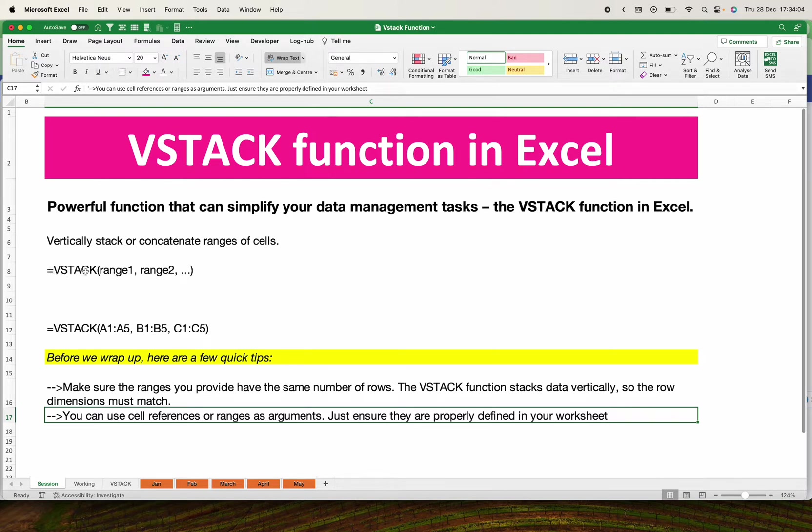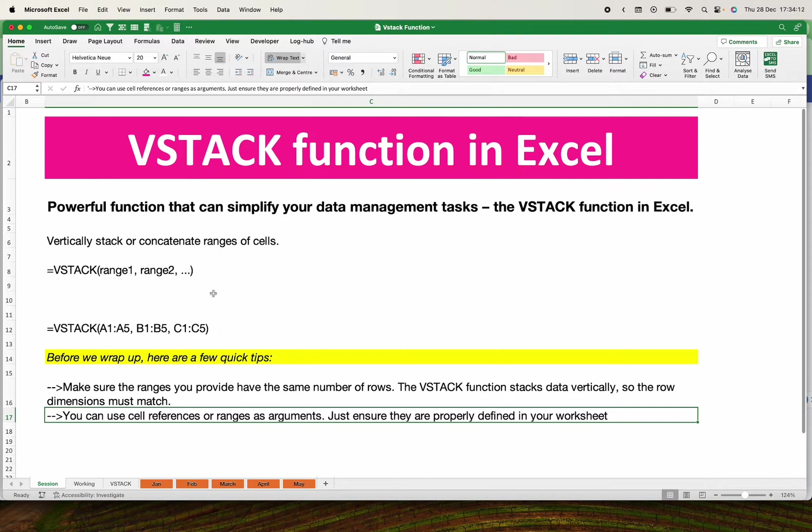This is the syntax: VSTACK, you put the first range, you put the second range. You easily provide the ranges you want to stack as an argument and the VSTACK function takes care of the rest.